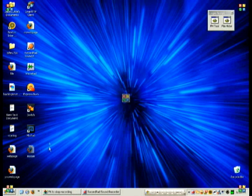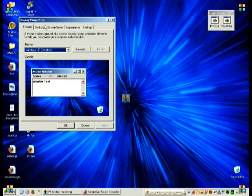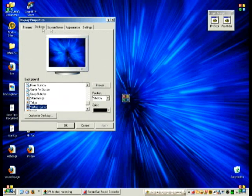Now you want to right-click, Properties, and then you want to go to Desktop. Desktop tab, and click Browse.